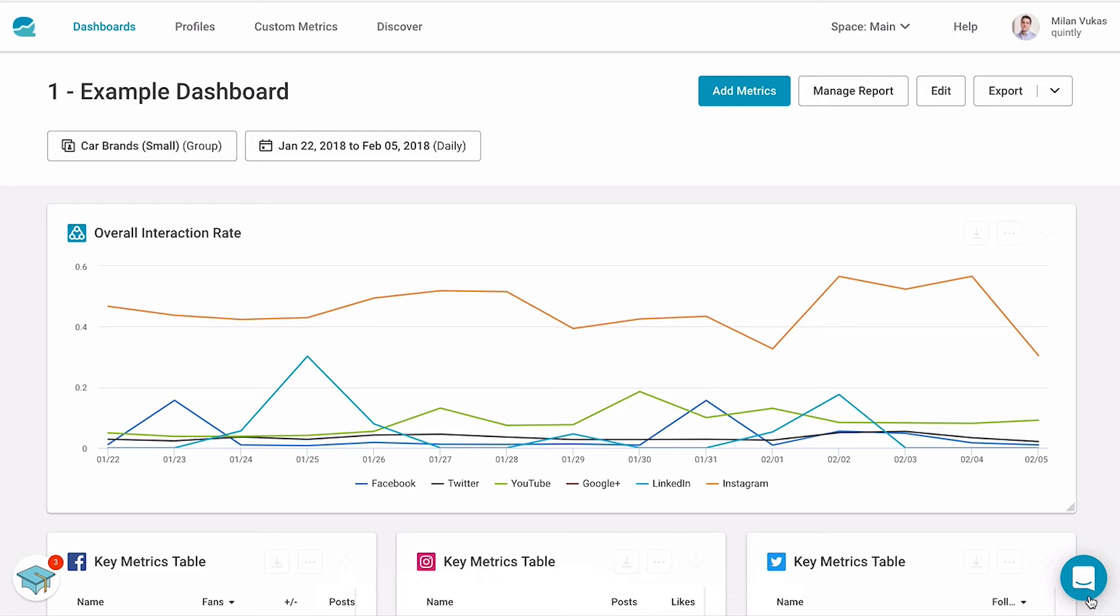The other option that you have to further access your social media data is to export your data into different formats.